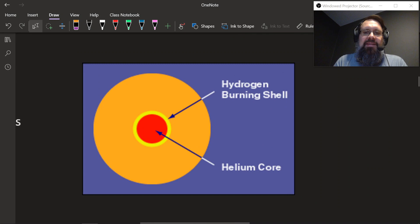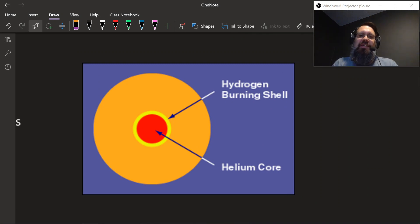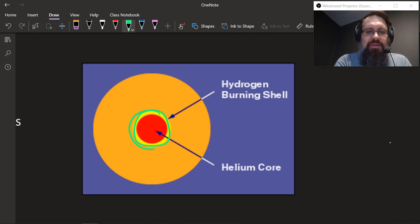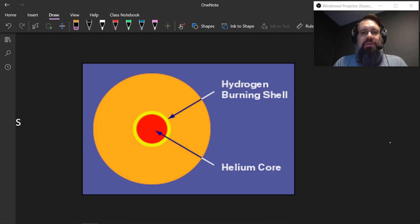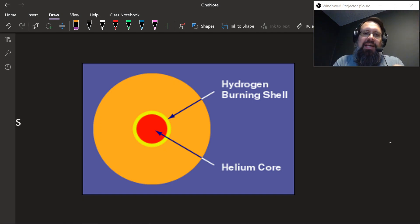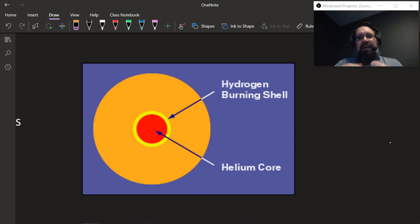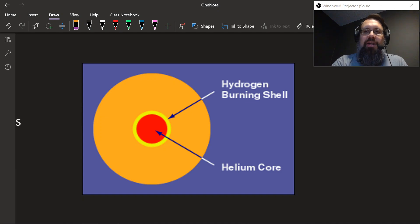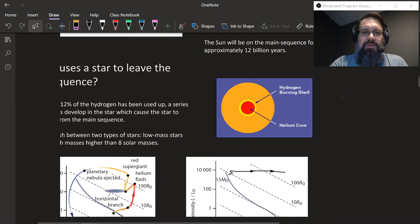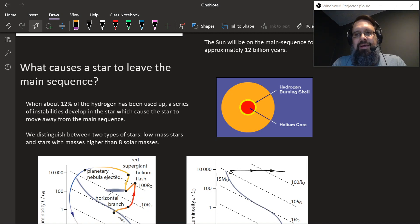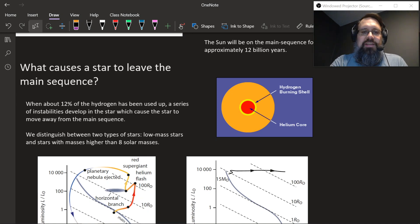When a star leaves the main sequence, it has a shell of hydrogen around a helium core. All the helium it created throughout its life, being heavier, falls down into the core, and you have this ring or shell of hydrogen around the core. Once 12% of the hydrogen is turned into helium, the star starts to leave the main sequence.